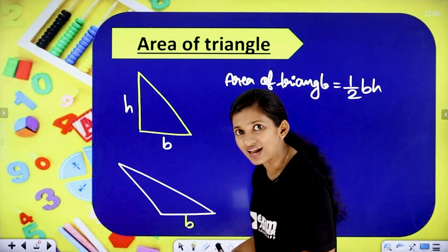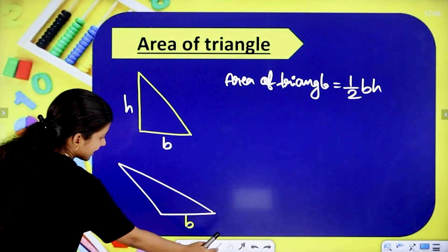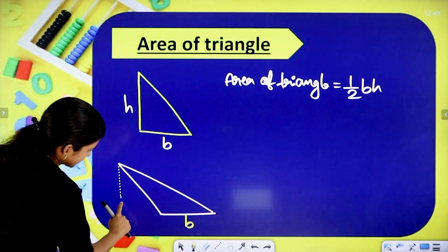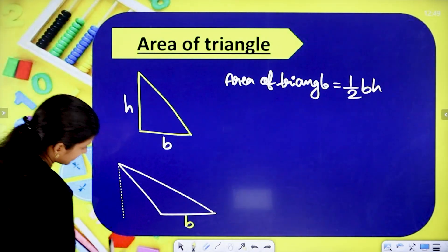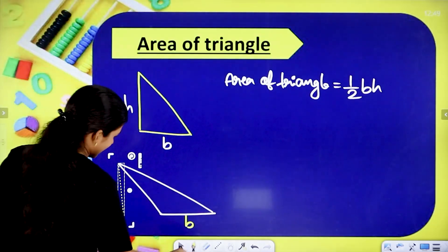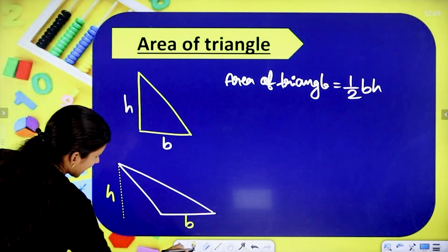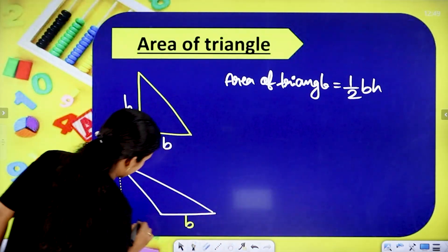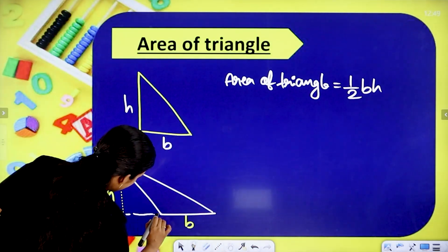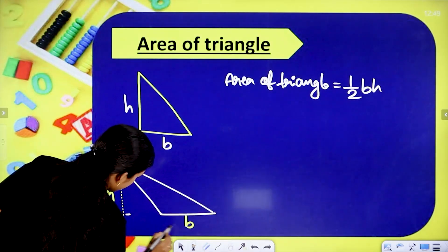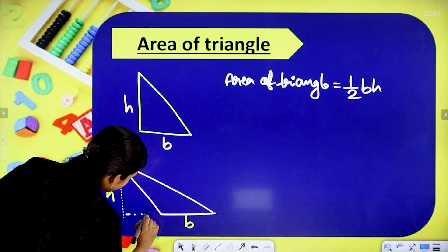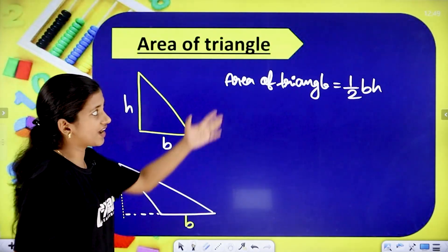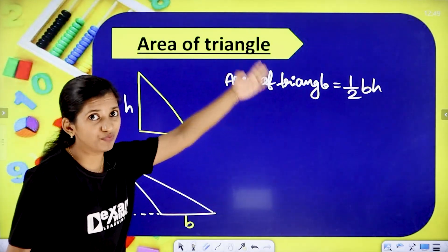Why do we identify the triangle height? This is the base. The triangle height is marked as H. We connect the base with a dotted line. There is no change in the base, and there is no change in the height. The height is marked as a dotted line.